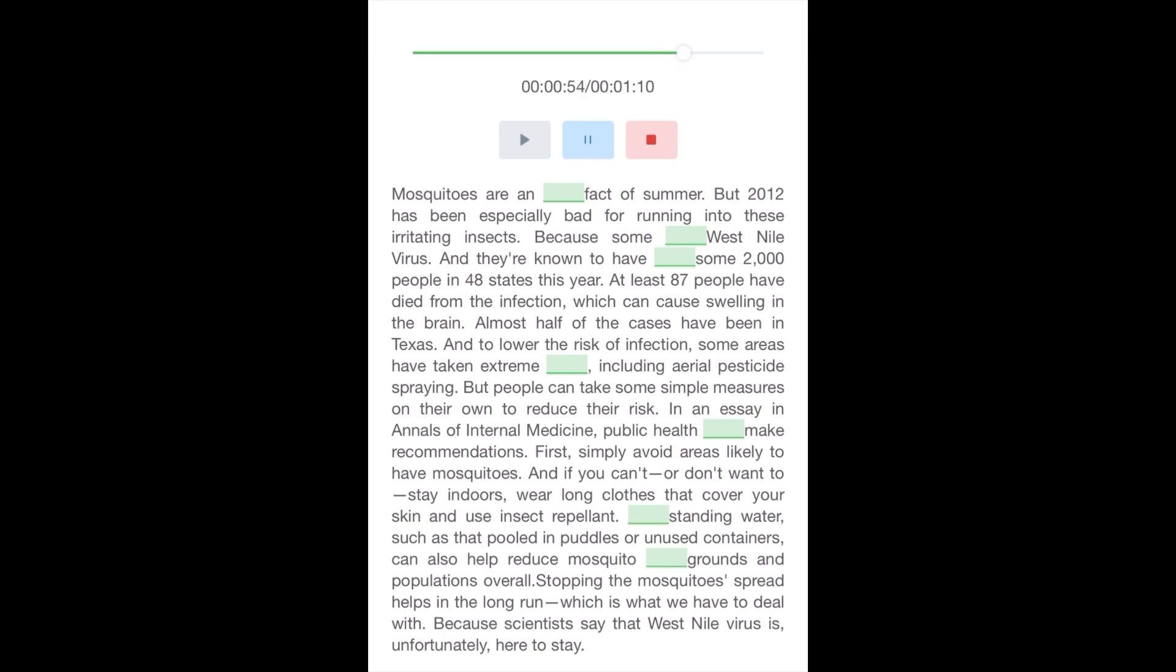Stopping the mosquito's spread helps in the long run, which is what we have to deal with, because scientists say that West Nile virus is, unfortunately, here to stay.